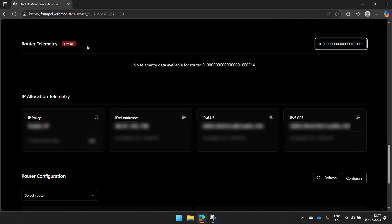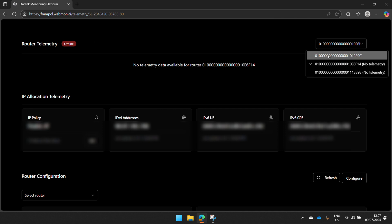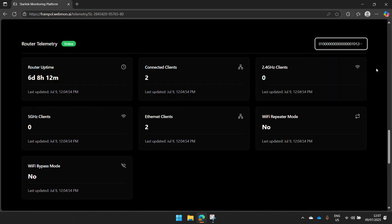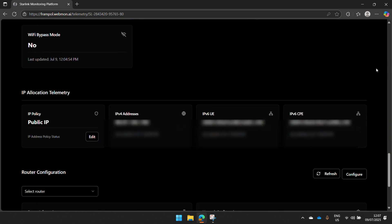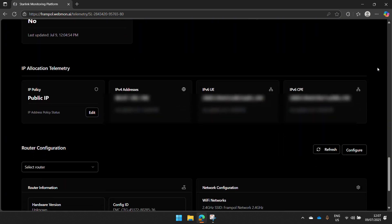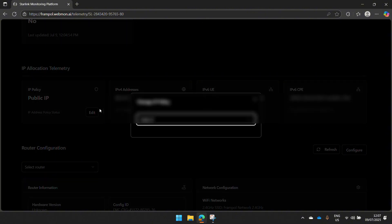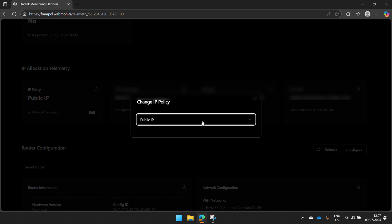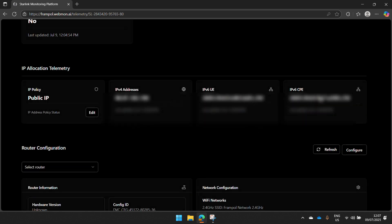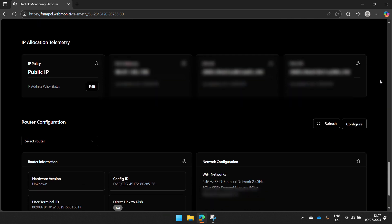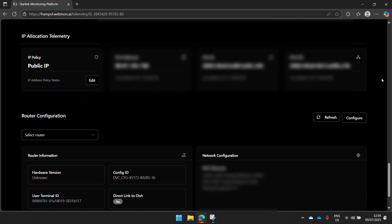As you can see, this one is offline. There will be no data. Coming down here, you have your IP allocation telemetry. You can even change your public IP to default. This allows you to edit any other settings that you may need within this portal.